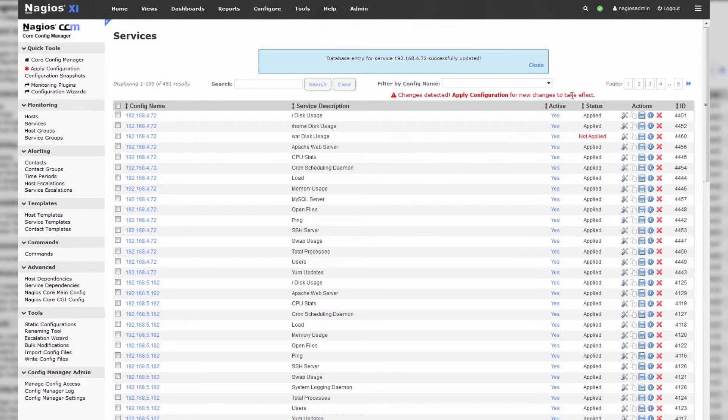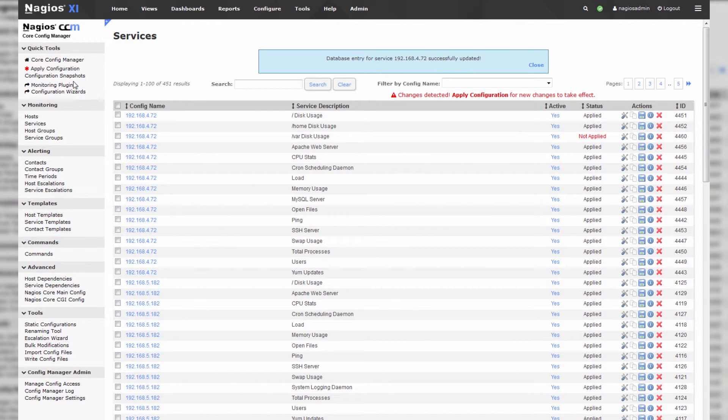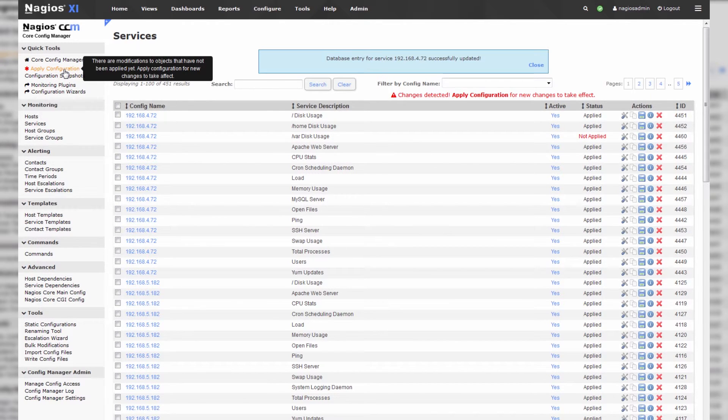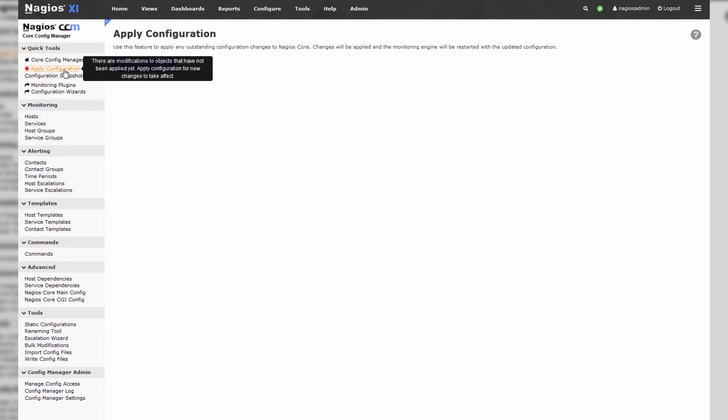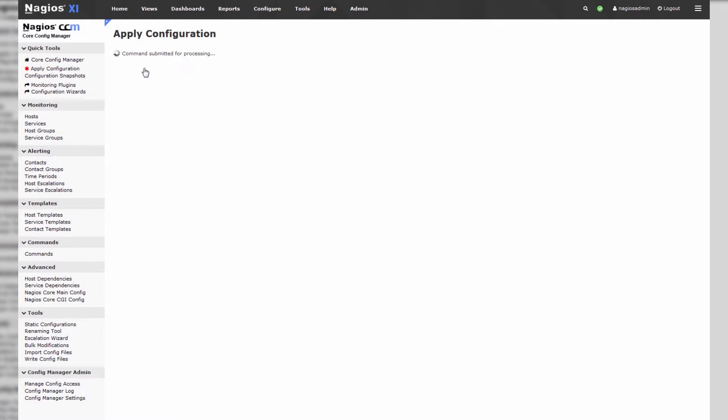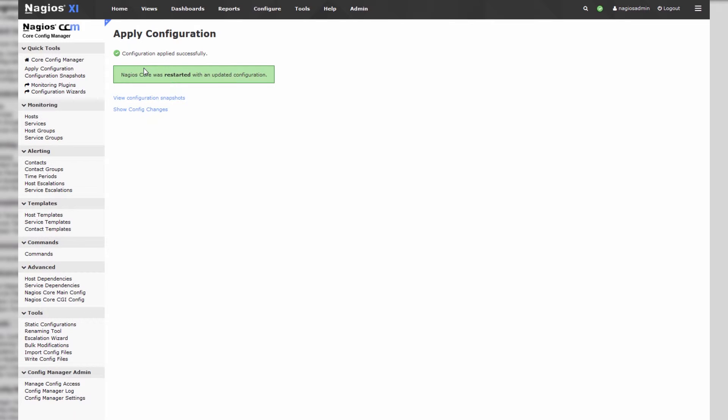So after you're done making all the changes that you'd like to make, click apply configuration. And then click the apply configuration button. And then Nagios XI will take all the changes that you've made and push them out and make them live.